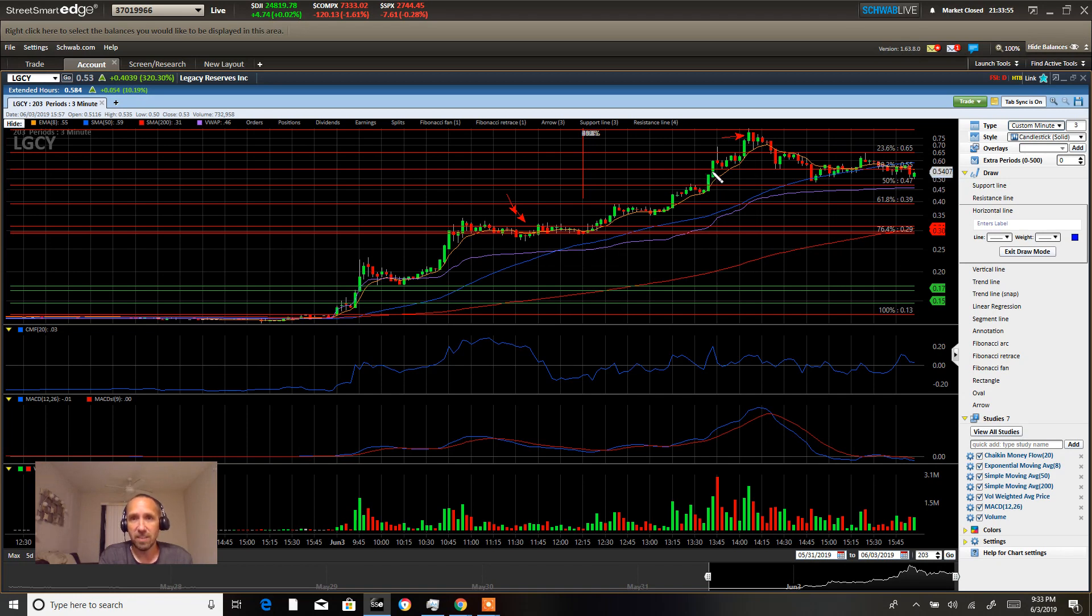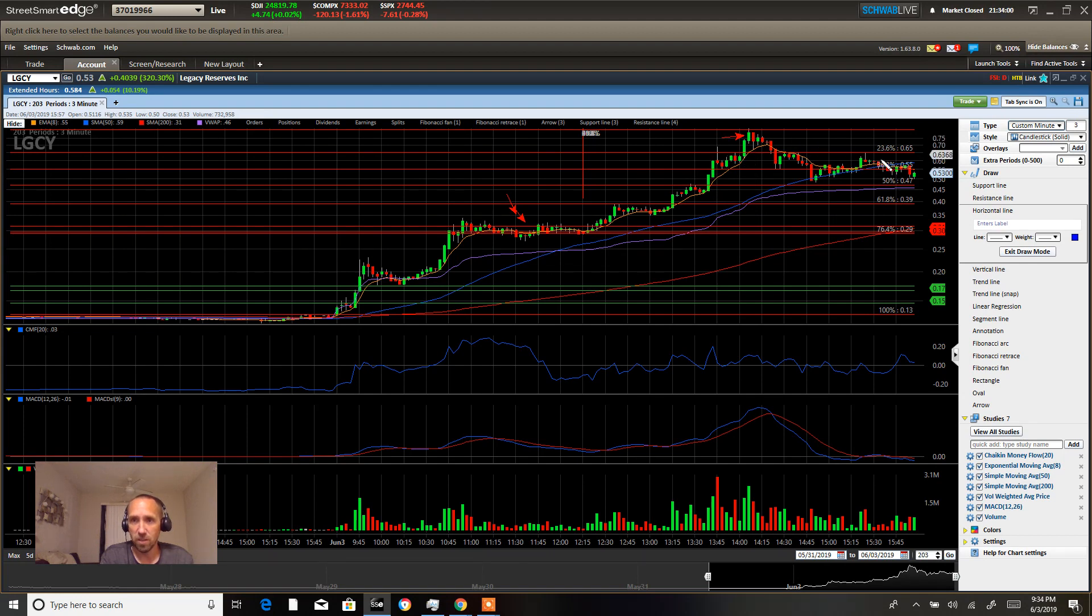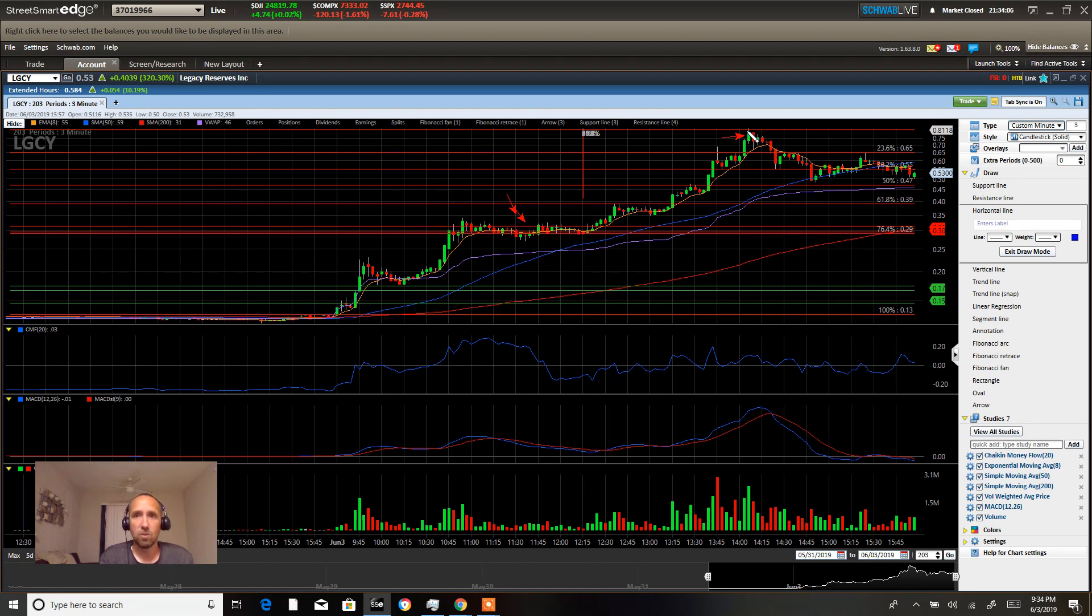And then we had that 55, 65 area marked down. Look, we came right up to 65, consolidated, and then went right after that 80 cent mark. We're telling our people to take profits before we got to that 88 cent mark because that's a gap fill entry and there's heavy resistance there.